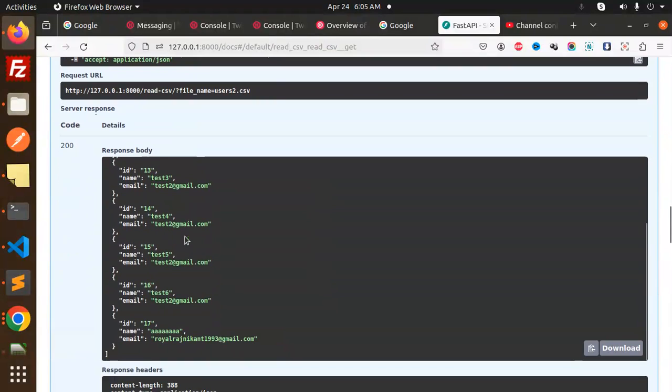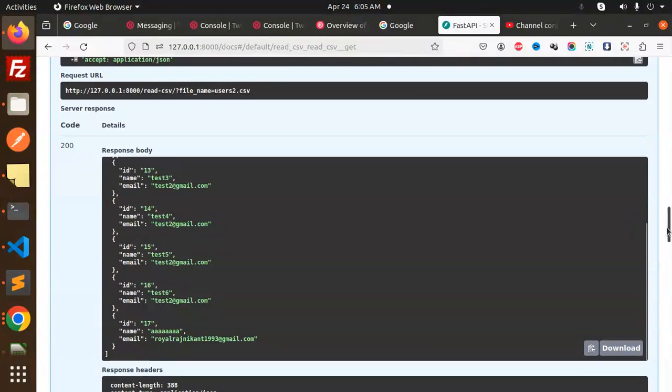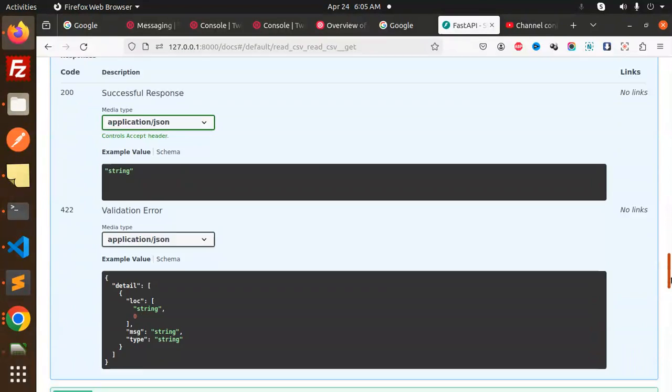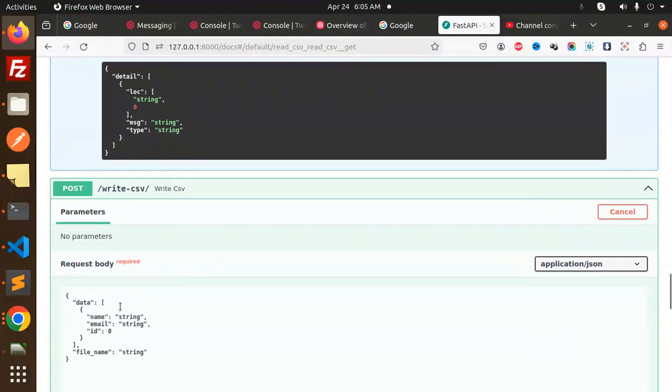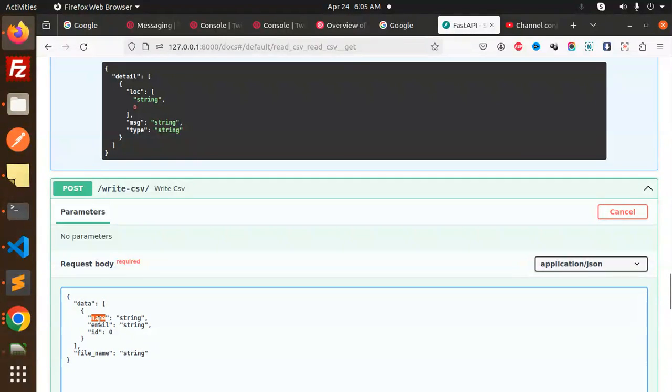Next, we are going to write data into the CSV. Try it out. Here we have the data, so we have to enter the name.